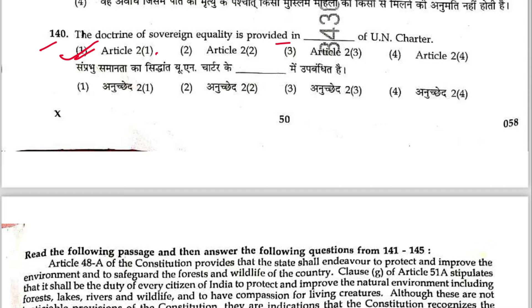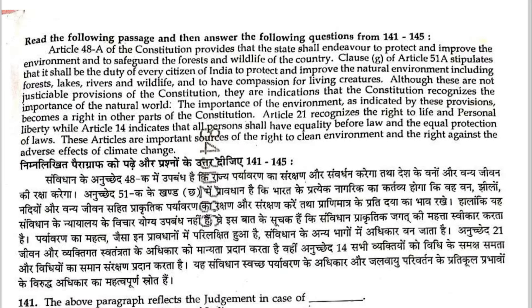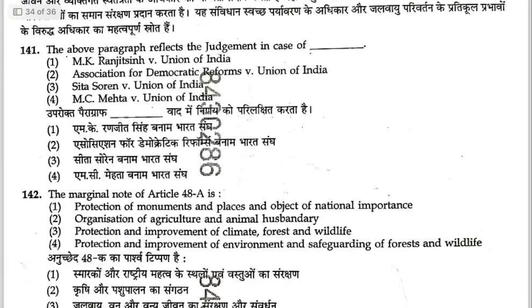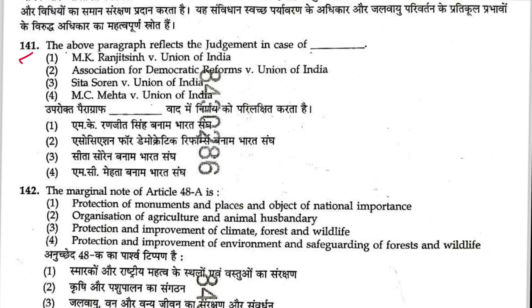Question 140: The doctrine of sovereign equality is provided in Article 2(1) of the UN Charter. Answer is 1. Paragraph 5 questions — Article 48 of the Constitution provides that the state shall endeavor to protect. Article 51A(g) stipulates environmental duties. Article 21 recognizes the right to life and personal liberty. Article 14 indicates equality for all persons. Article 48A and 51A(g) and Article 21 are relevant.